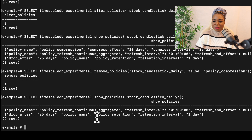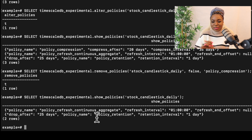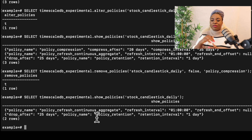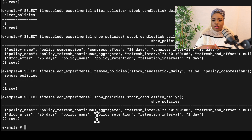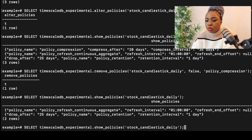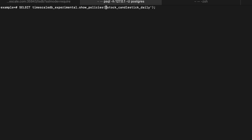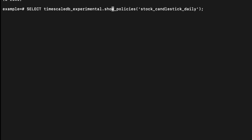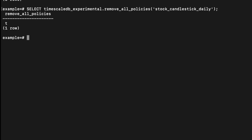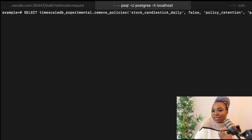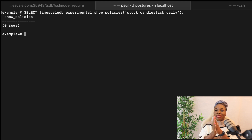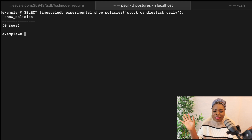This is our new update. If you want to remove all the policies at the same time, all we need to do is use one single command: timescaledb_experimental.remove_all_policies, and then we pass the continuous aggregate name. When I hit enter, you would see that it's going to remove all of them. Let me clear this so it's cleaner. We go and show_policies, and you can see that we have no more policies — everything has been removed.